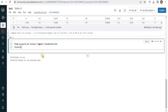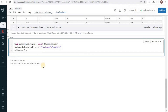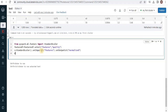For normalization we will specifically select the features column and the quality column, because we want both the vectorized column as well as the quality column to compare. We will instantiate the StandardScaler, define the features column as the input column, and create a new column called 'normalized' for the output. We will then pass our features_df and transform it through the StandardScaler to get the normalized data.